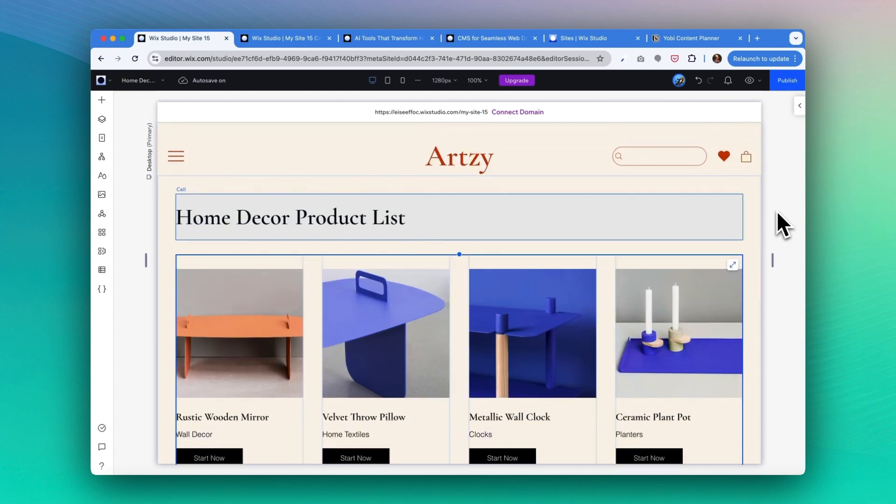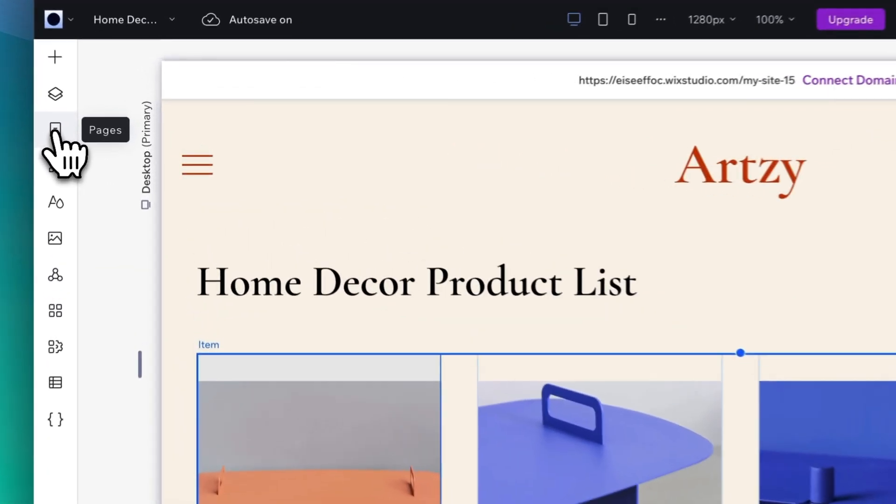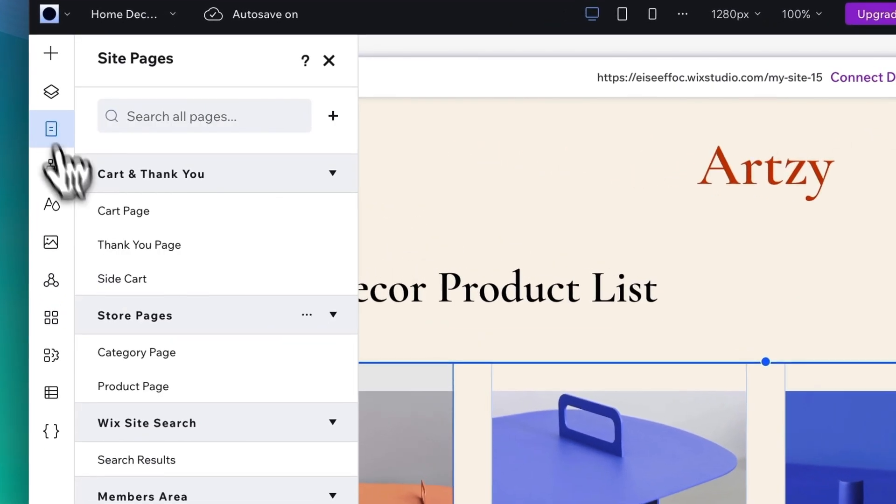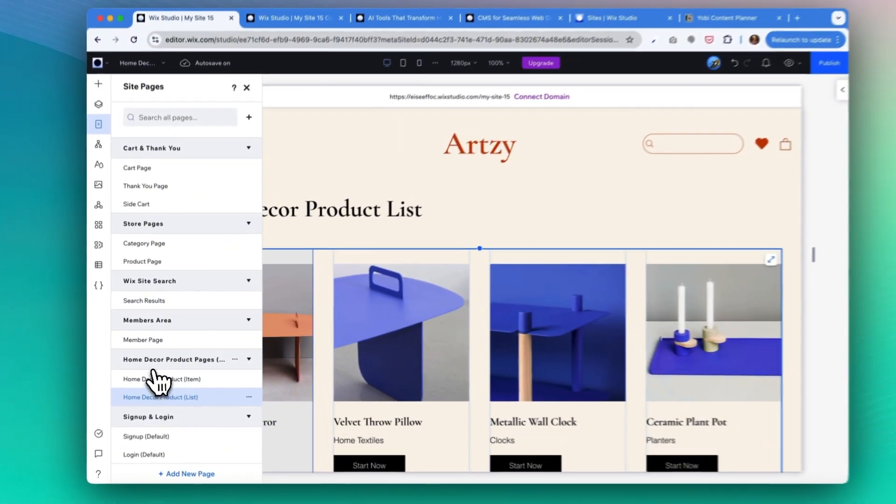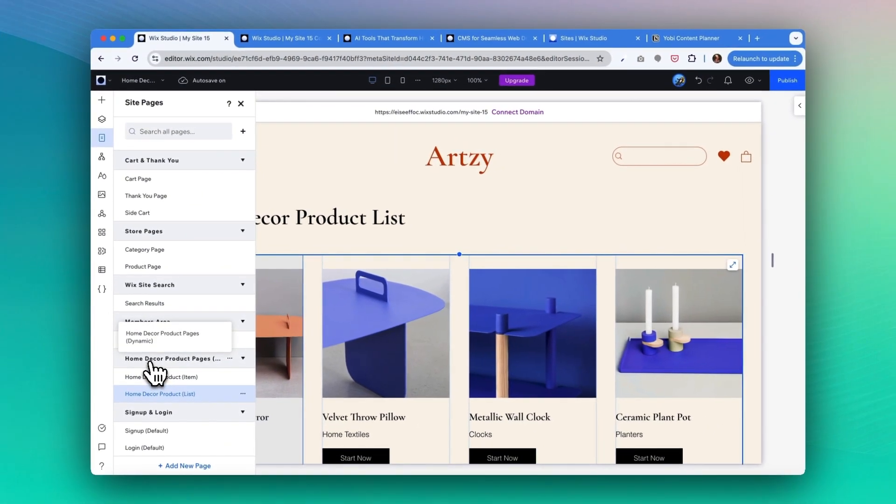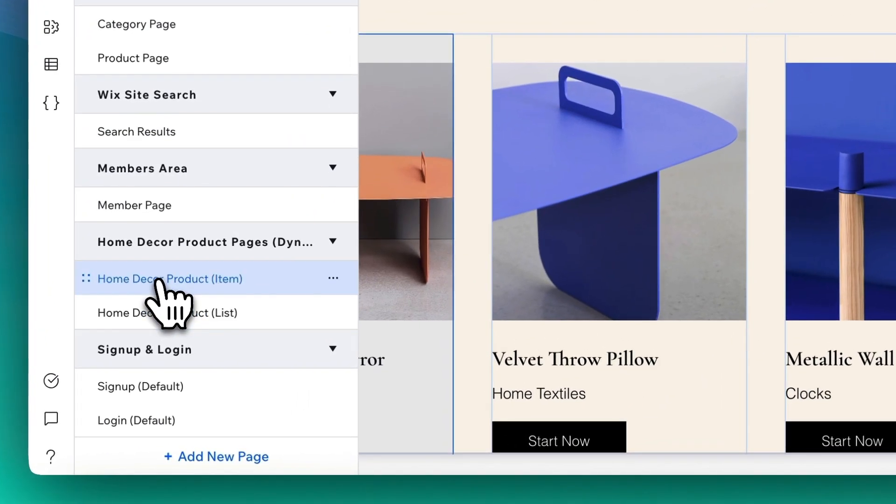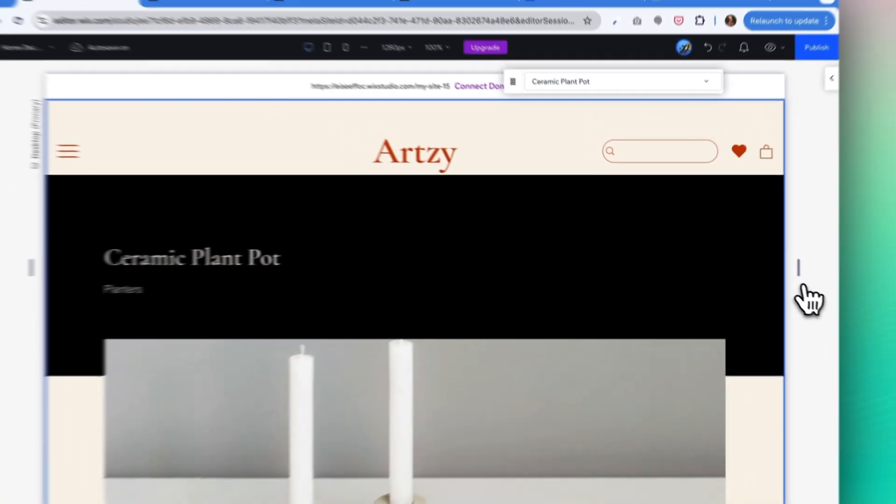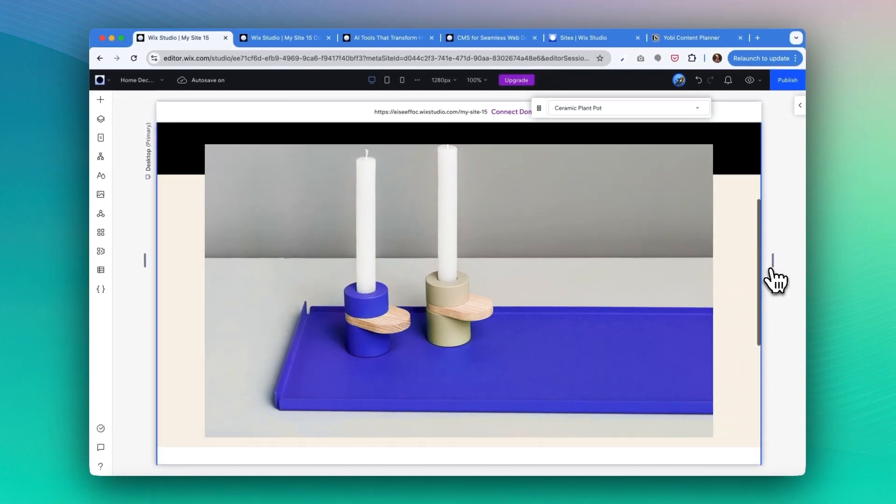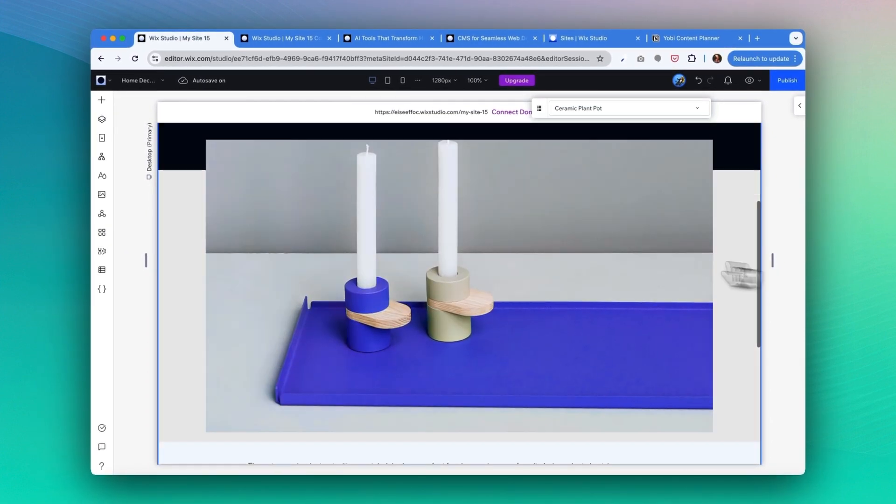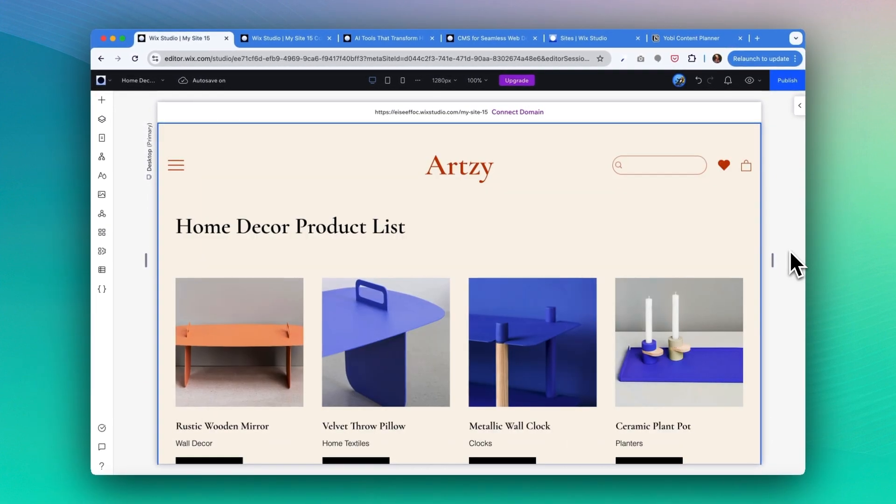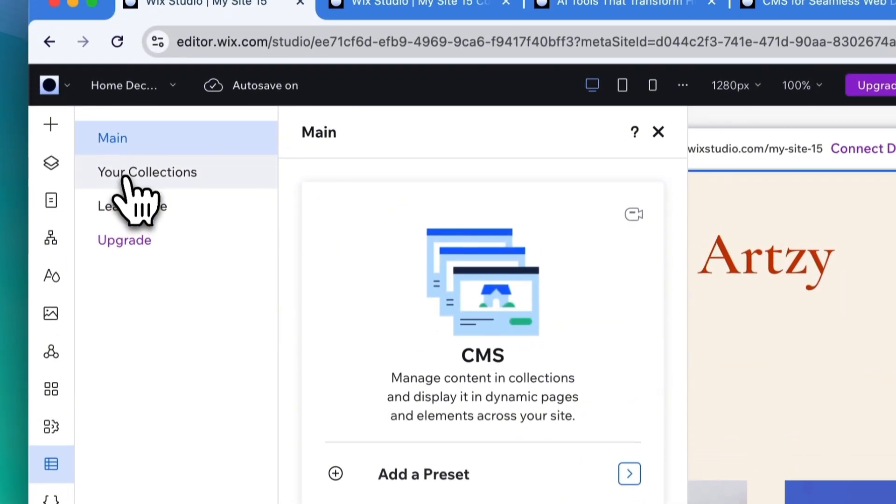To visit the other page, you can go into 'page'. Under home decor product page dynamics, you can see there is an item page created and a list page created. To see the product item page, you can switch to that, and this is the product detail page created. The best part of using CMS is if you want to make any change of this product list, you can easily manage those informations from the collection data sheet. To do that, you can go back to click on CMS and you can always find the collections you created from here.